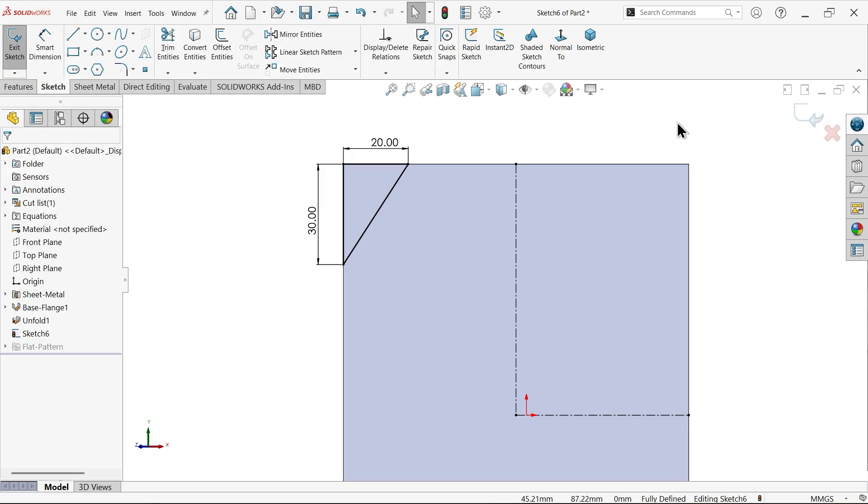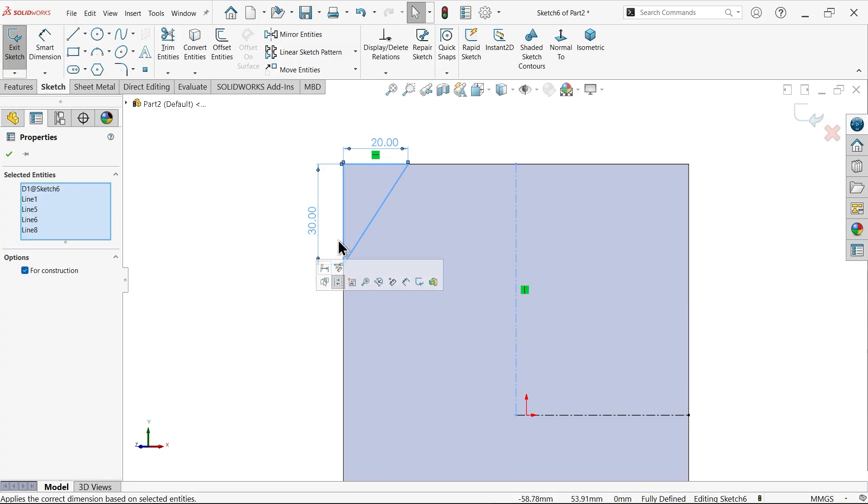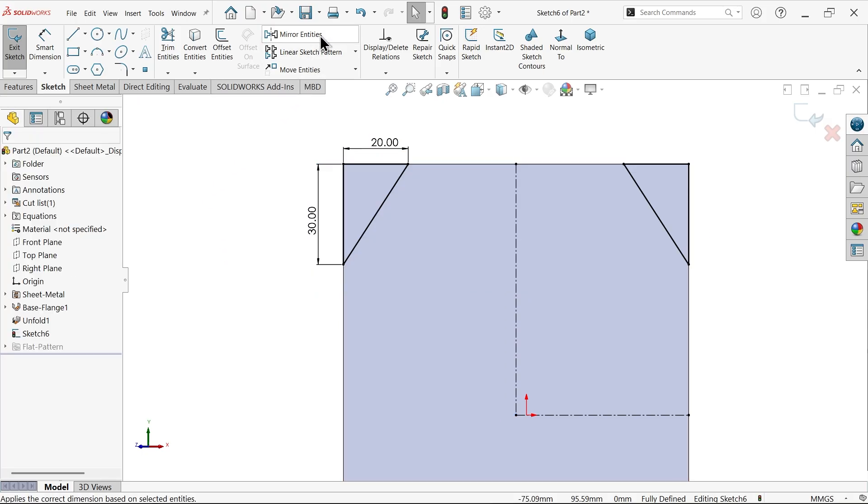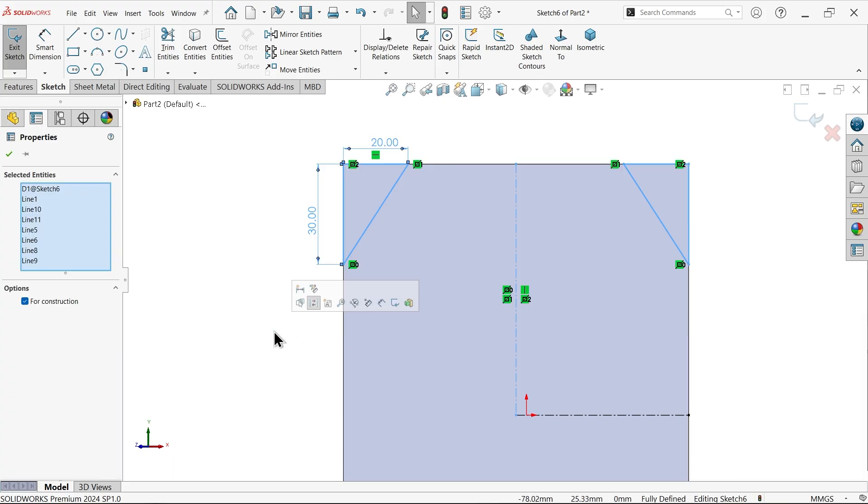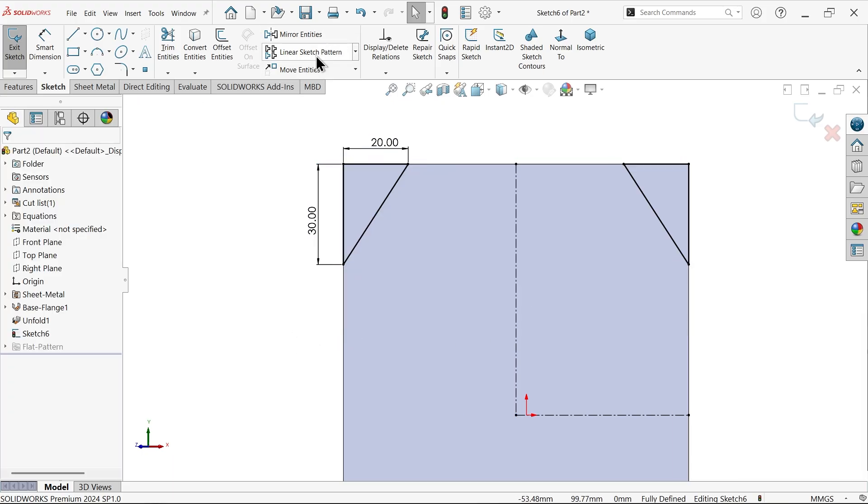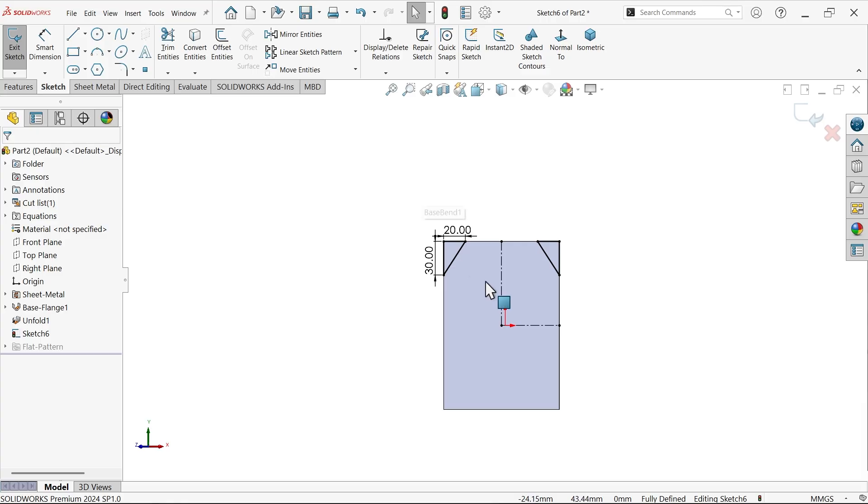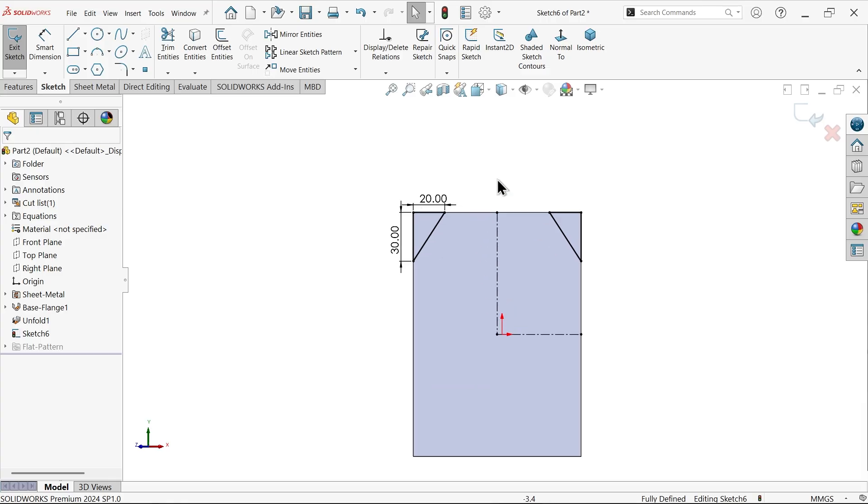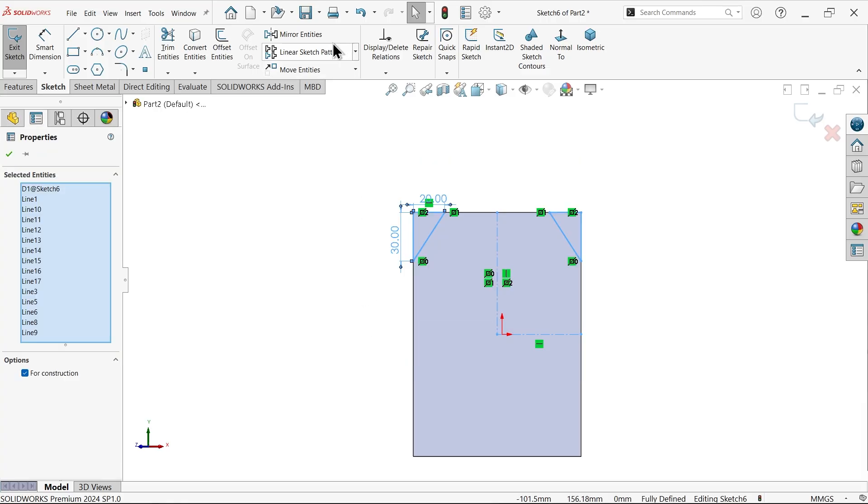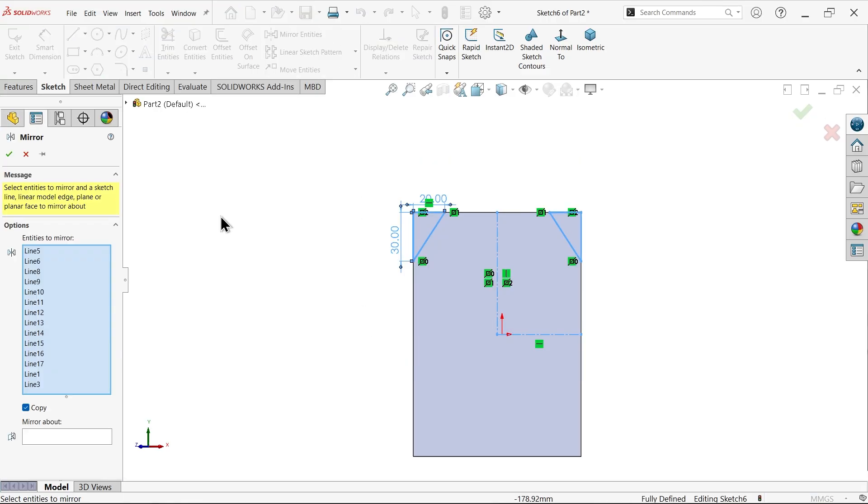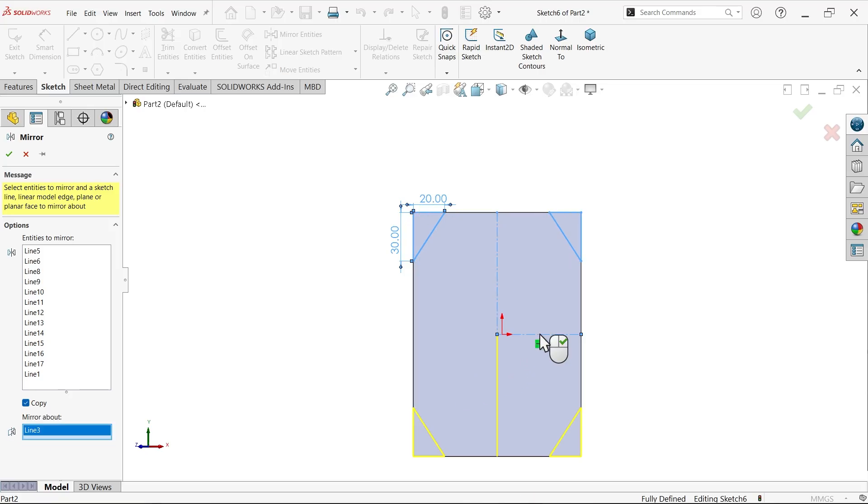Now select this vertical construction line and apply mirror entity. See, this is mirrored. Now select all these, mirror entity. Make sure copy. Now for mirror select this horizontal line. Okay.